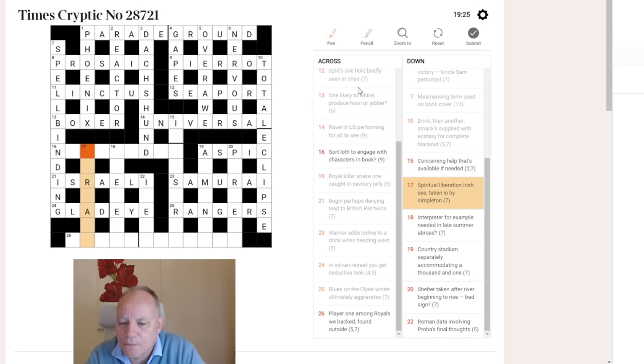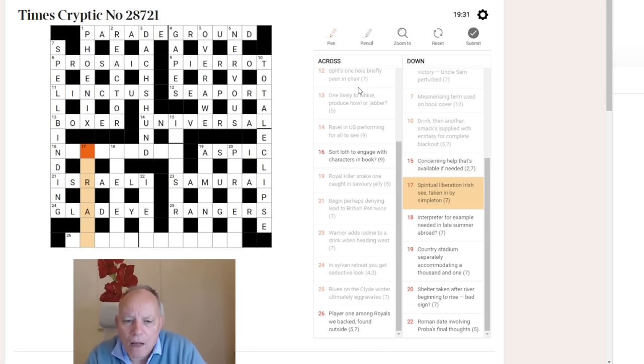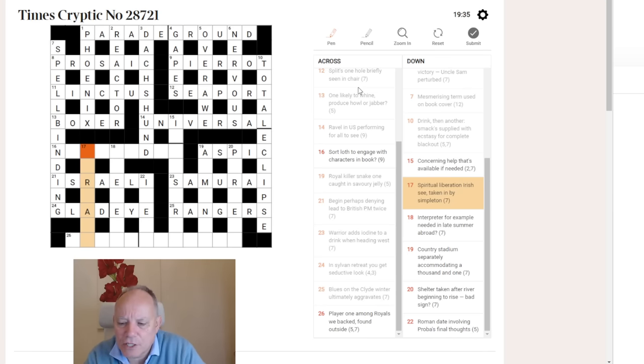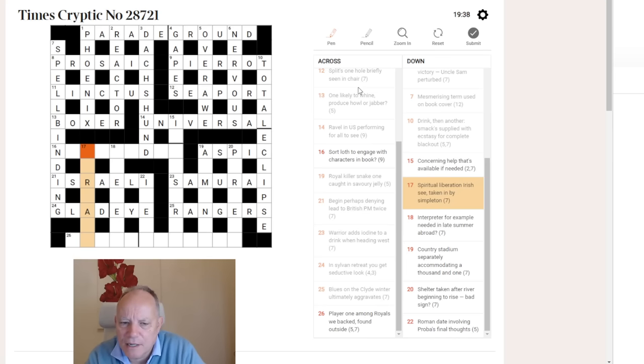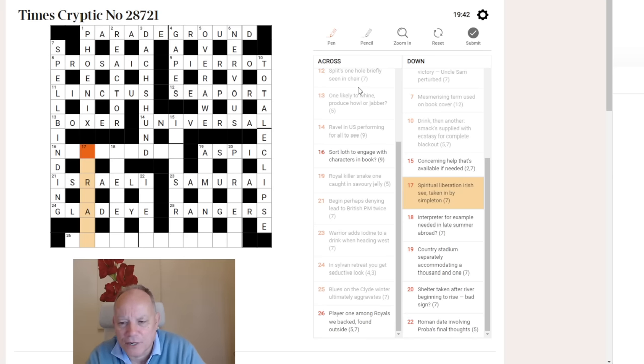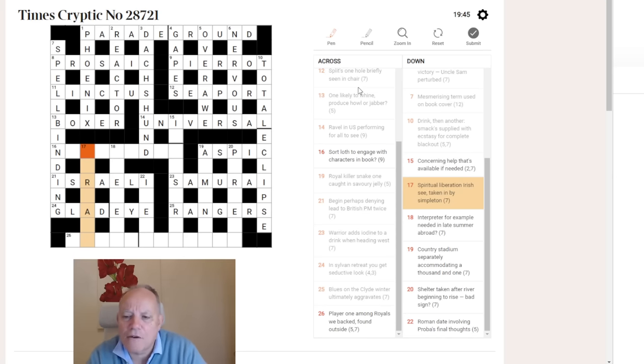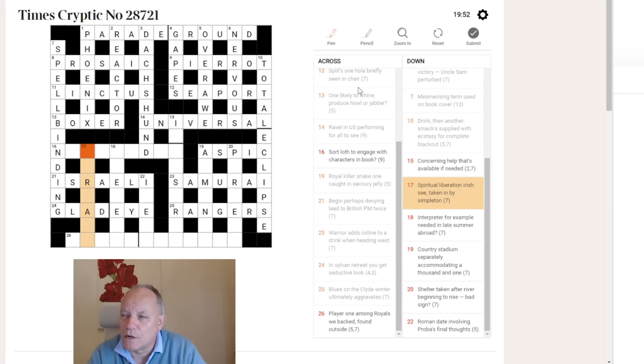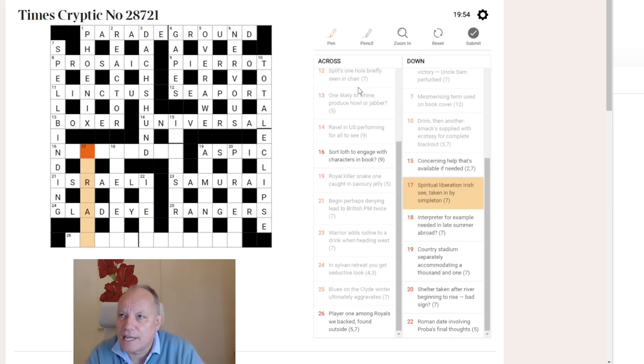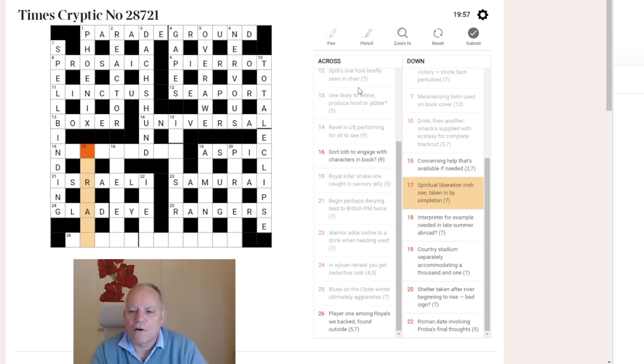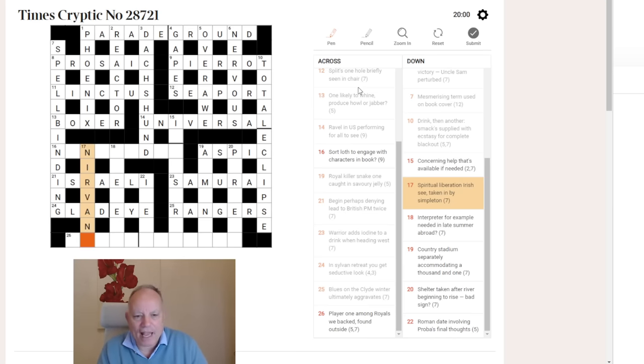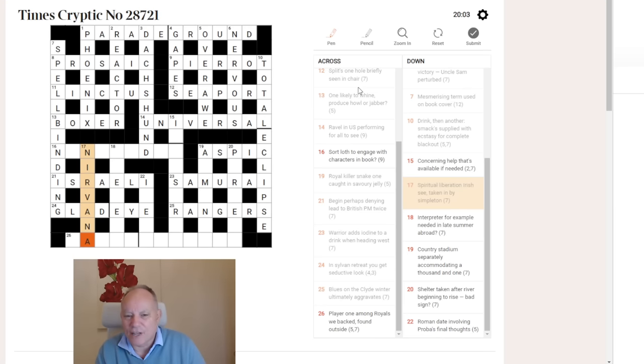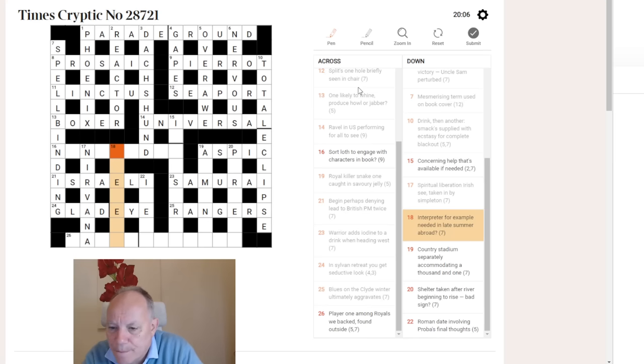17 down. Spiritual liberation, Irish C, taken in by Simpleton. Spiritual liberation is not how I'd have defined this word, but the letters in the grid have suggested the word Nirvana to me. And that works quite nicely. Irish can be abbreviated to I-R. And C in a dictionary, in a kind of reference work, will sometimes be V for the Latin vide. So we put I-R-V in what is nana, and that can be a simpleton, as in you're a complete nana, which I think comes from banana originally.